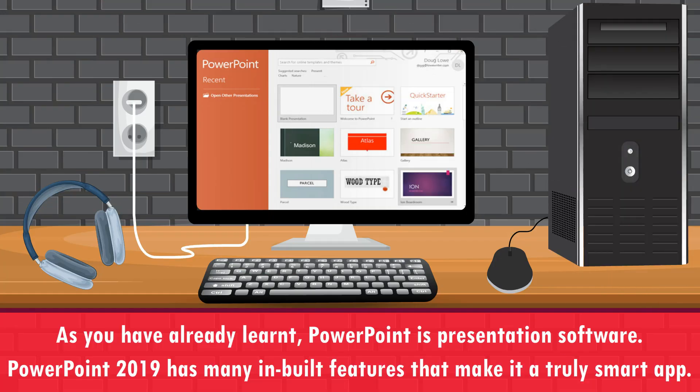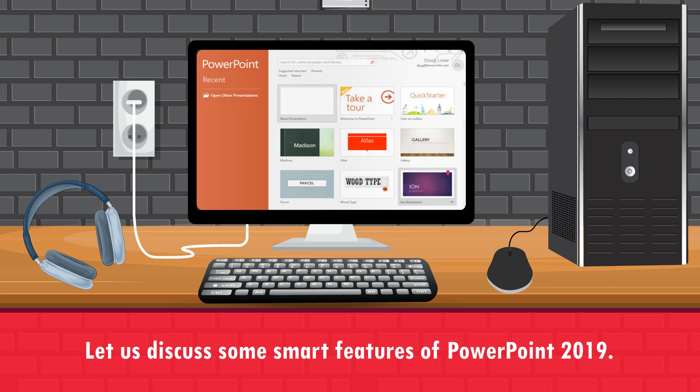As you have already learnt, PowerPoint is presentation software. PowerPoint 2019 has many in-built features that make it a truly smart app. Let us discuss some smart features of PowerPoint 2019.